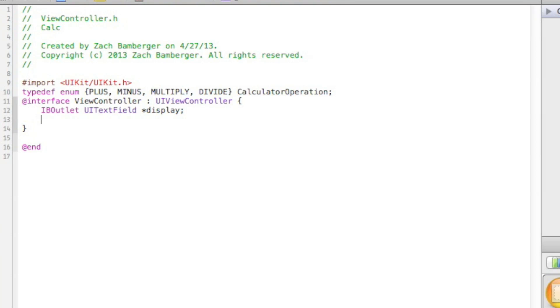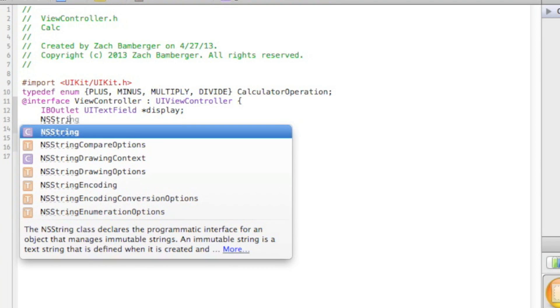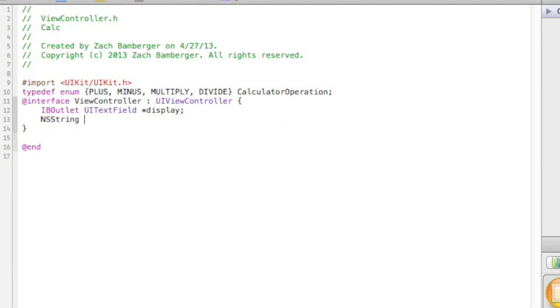And we're going to want an NSString, and we're going to want to name it storage, and calculator operation, and we'll name it operation.